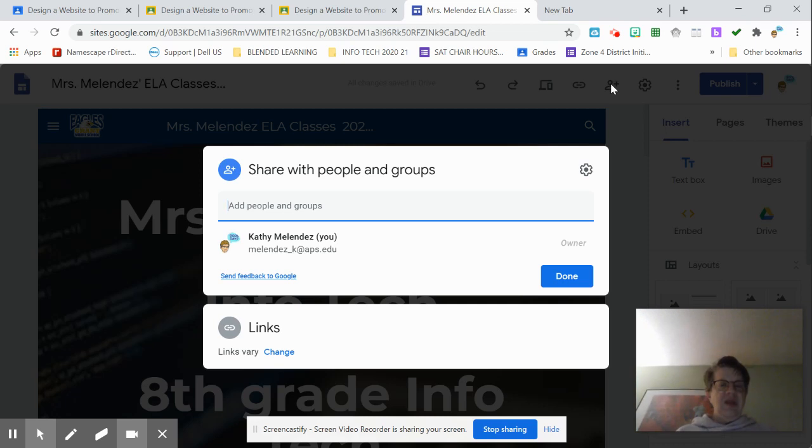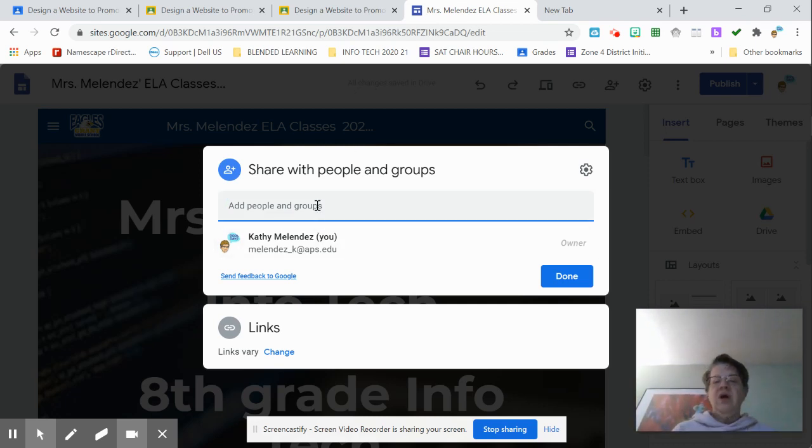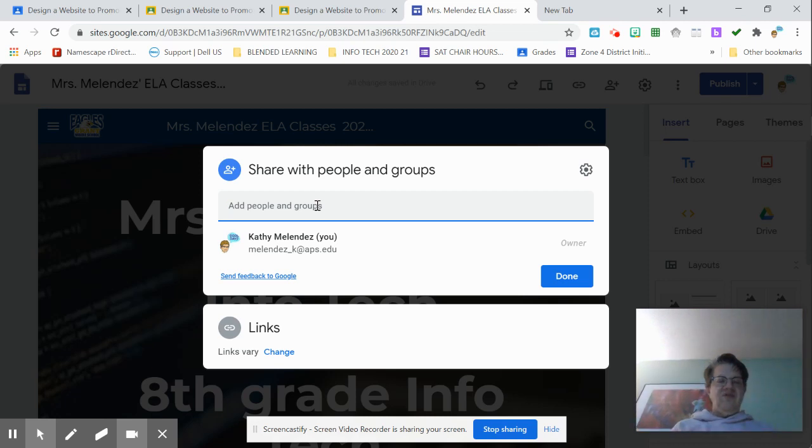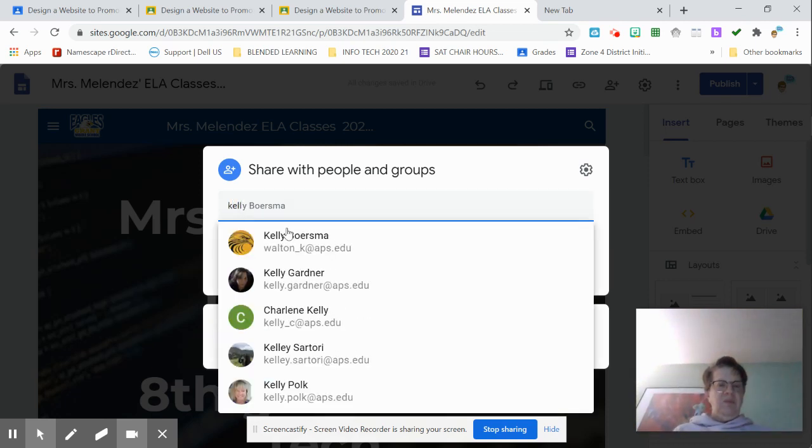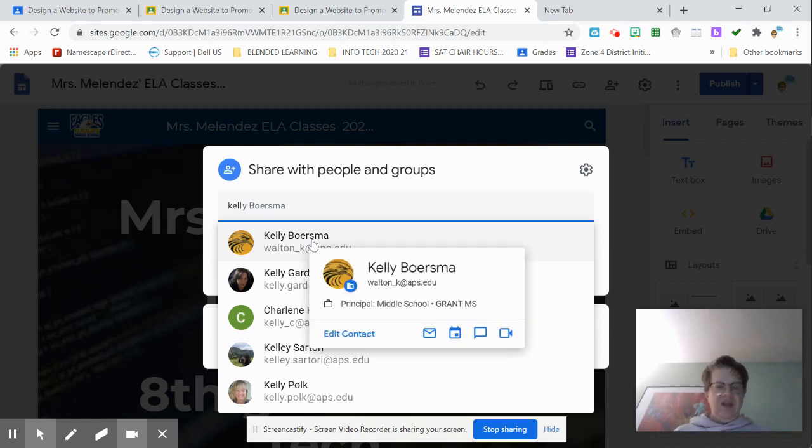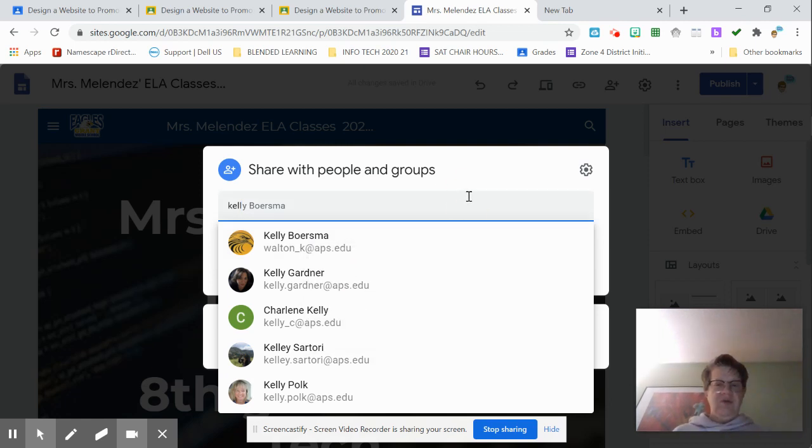So you can put people's email addresses or names. For instance, if I were sharing this with Mrs. Borstma, I would put Kelly Borstma and it just pops up and I'd click on it and share it with her.